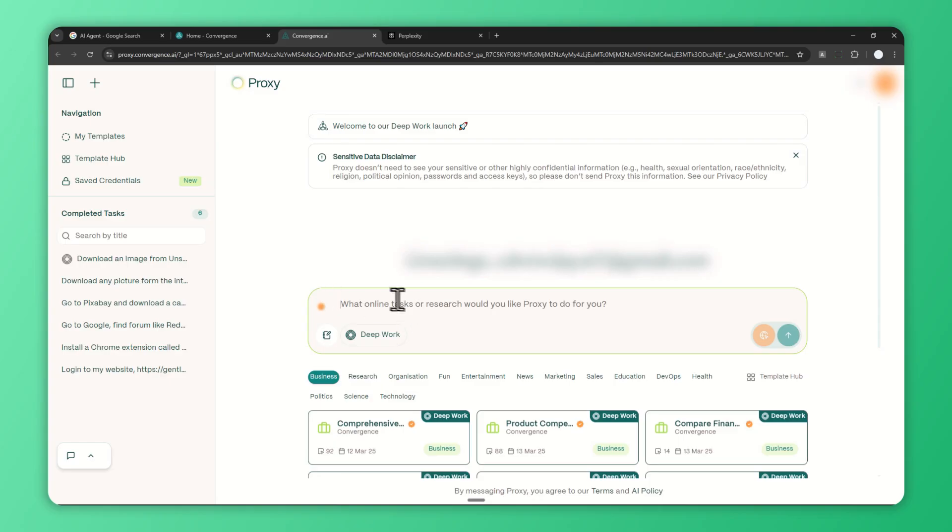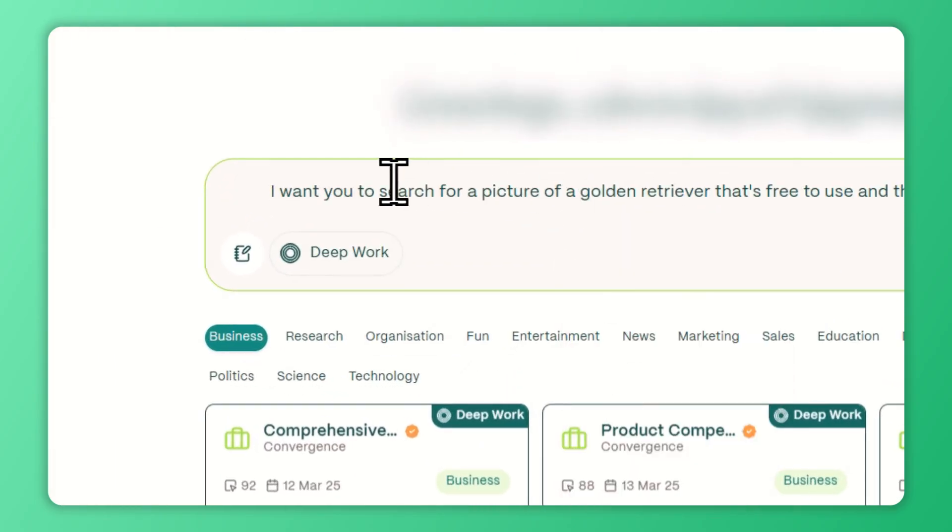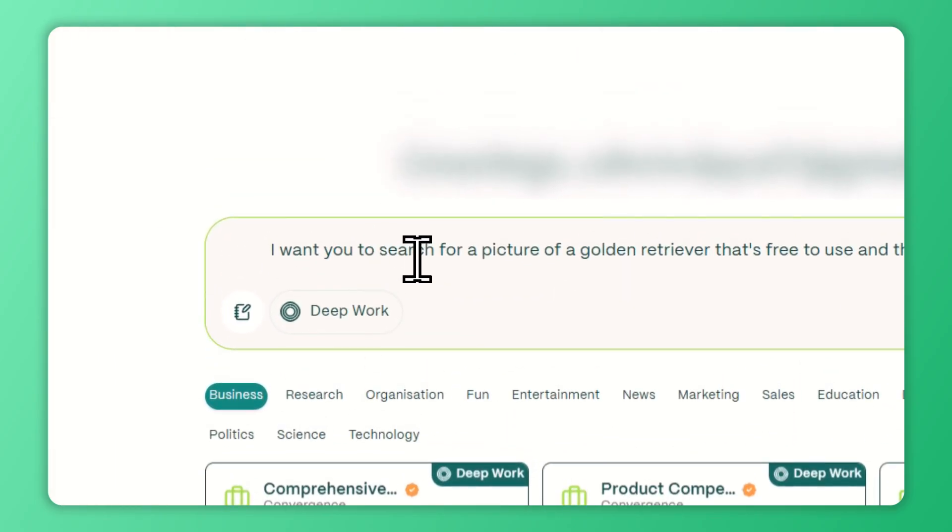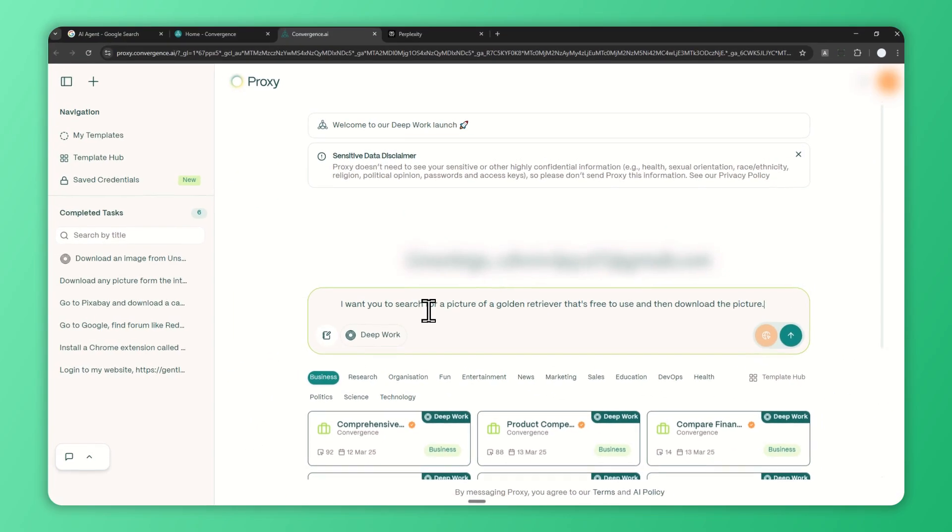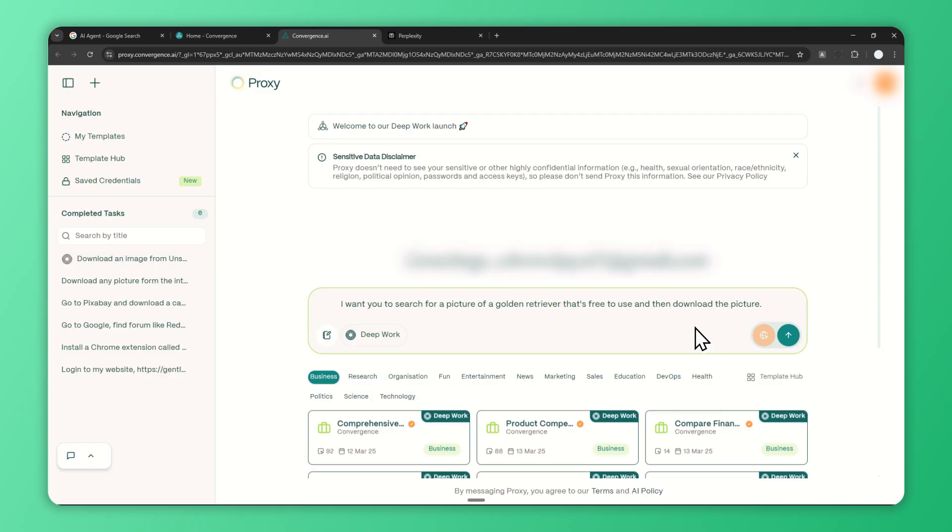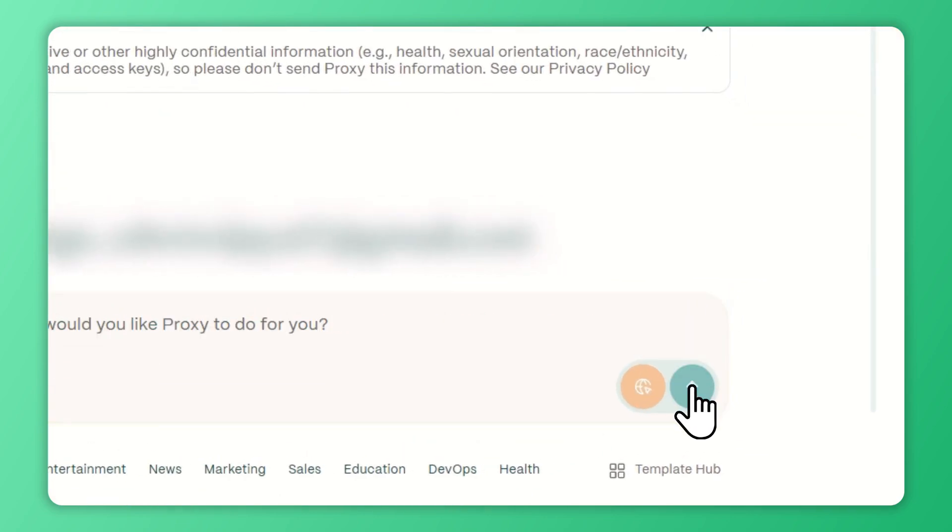I'll send a prompt that I prepared before. Basically I just want the agent to search for a picture of a golden retriever dog, and I want the picture to be free so I don't have to worry about licensing. Then I want the AI agent to download the picture.